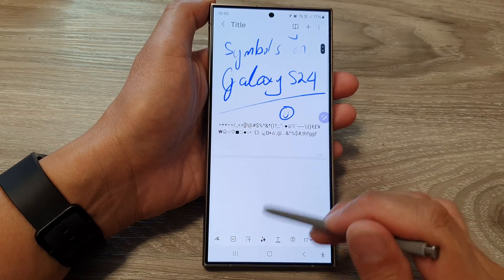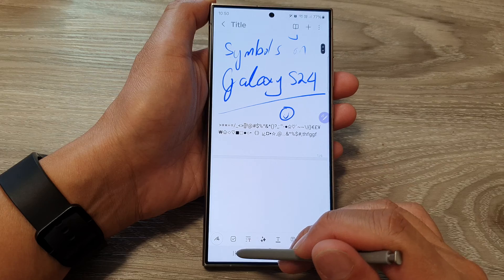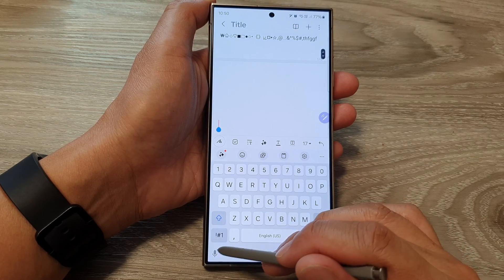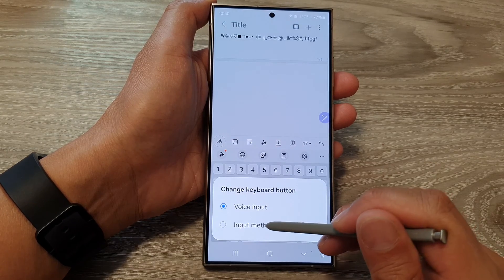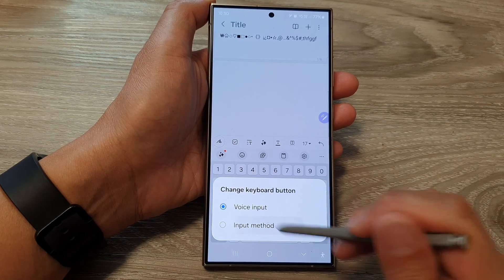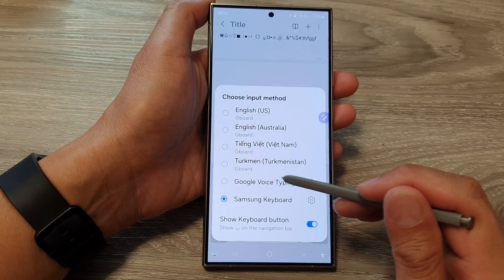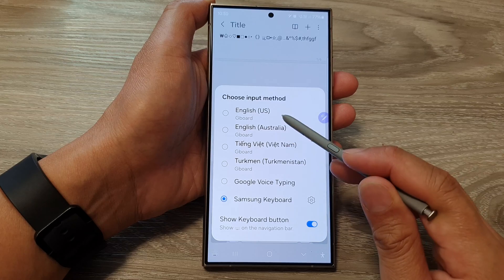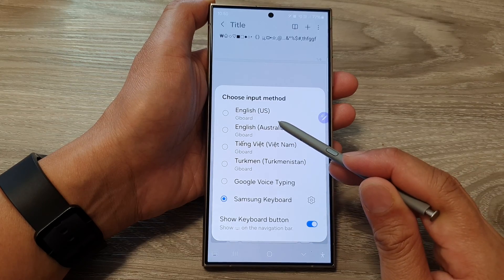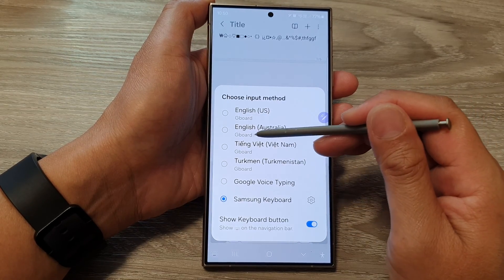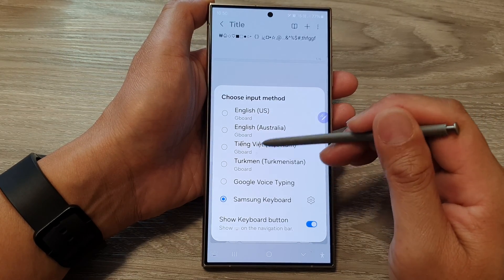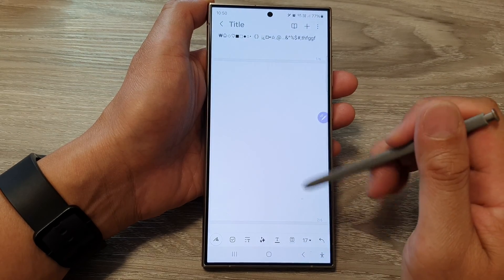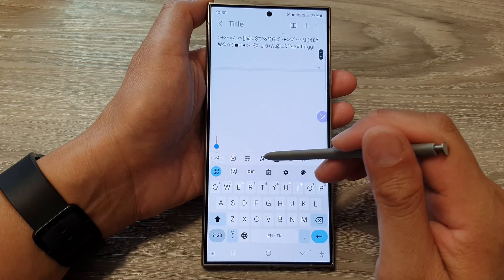And if you want to switch to a different keyboard, you can select input method, then select Google keyboard. So in here you want to tap on Gboard English, and that's it.